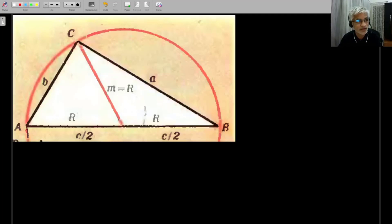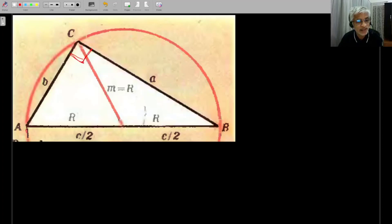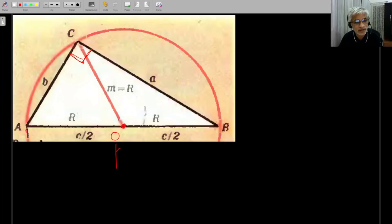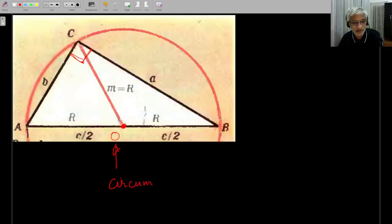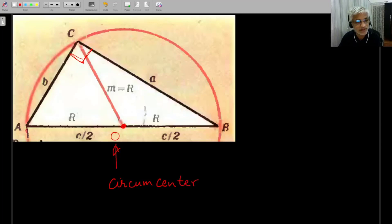For this right angle triangle where angle C is the right angle, the midpoint of the hypotenuse — let's call it O — will turn out to be the circumcenter of this triangle, which means the circumradius will be equal to c/2.